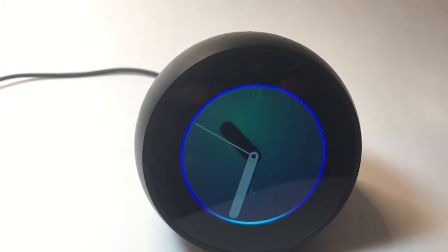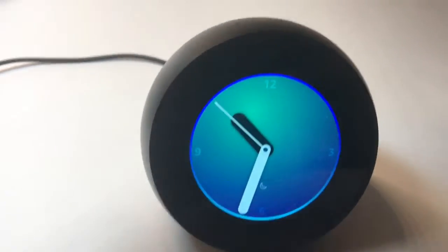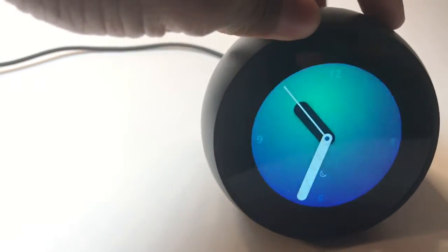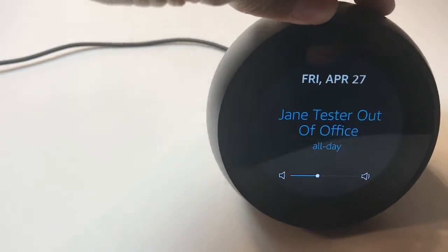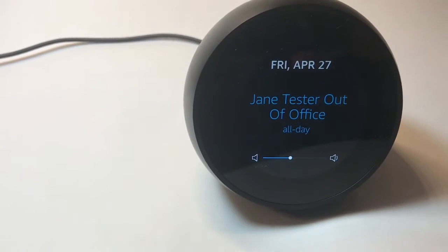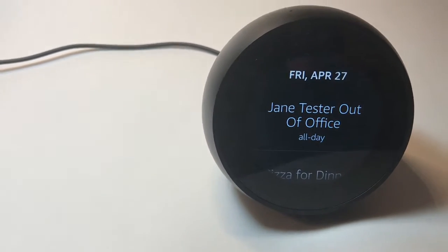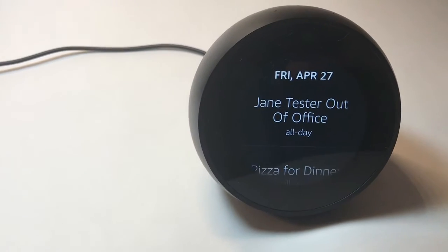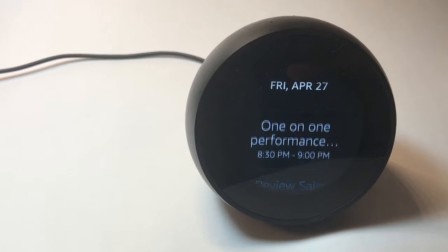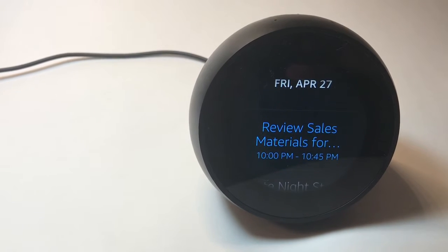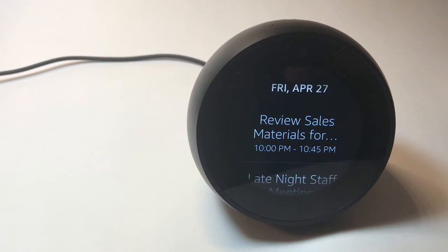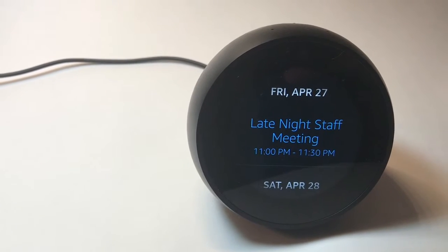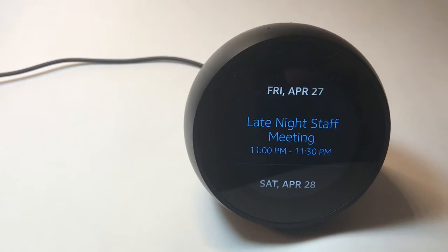Alexa, what's my next meeting? Here are the next three events. Jane Tester out of office is in progress and lasts all day. Review sales materials for client meeting is in progress and ends at 10:45 p.m. Today at 11 p.m., there's late-night staff meeting.